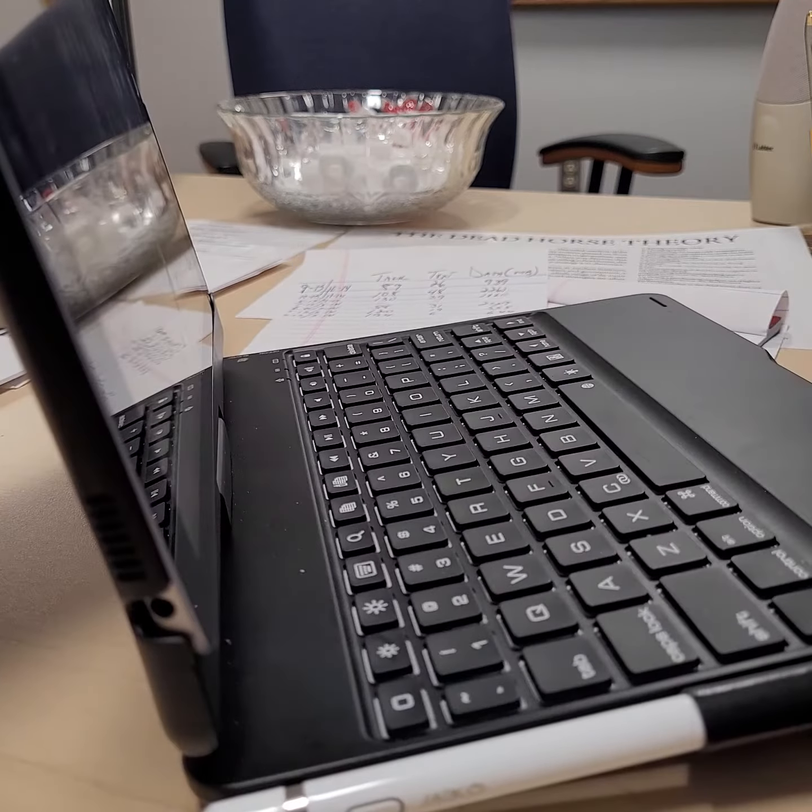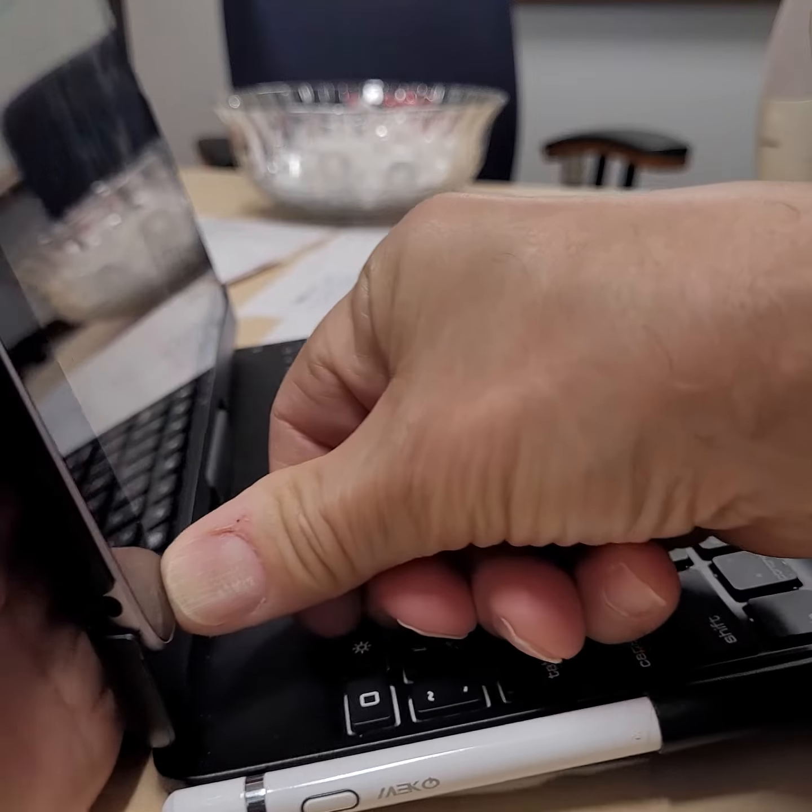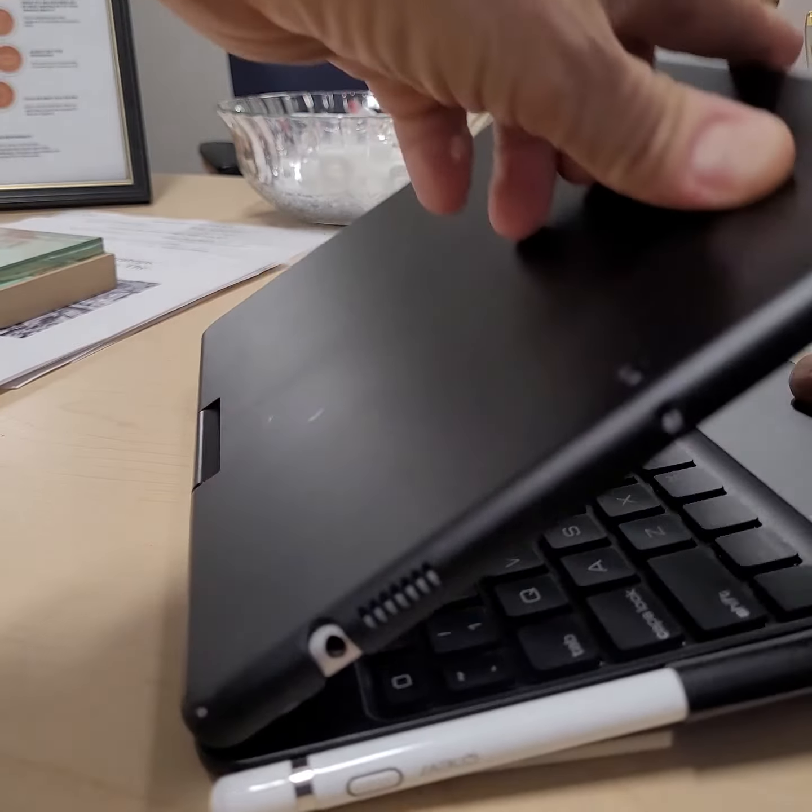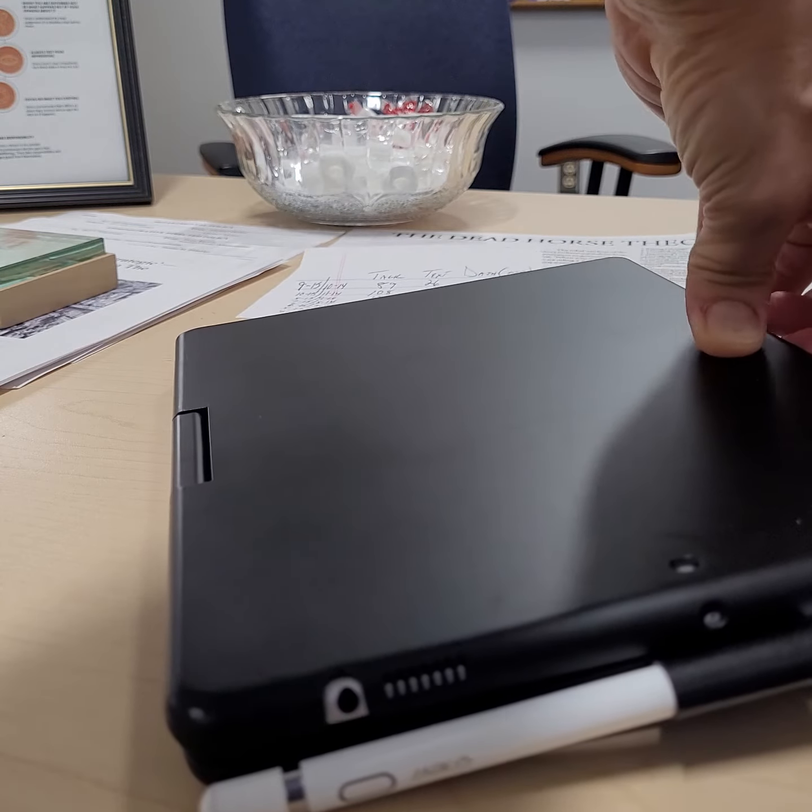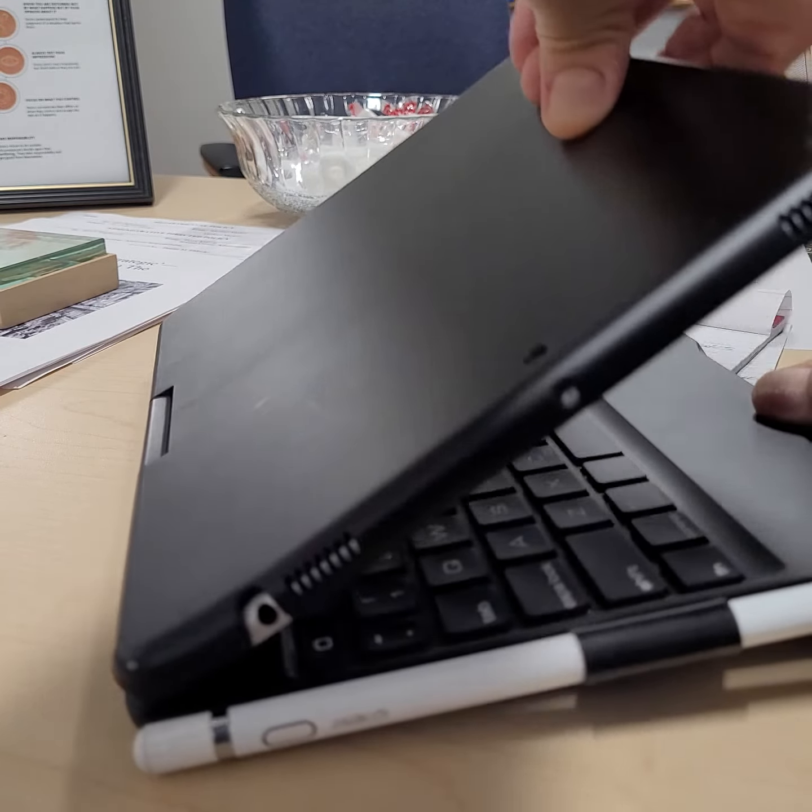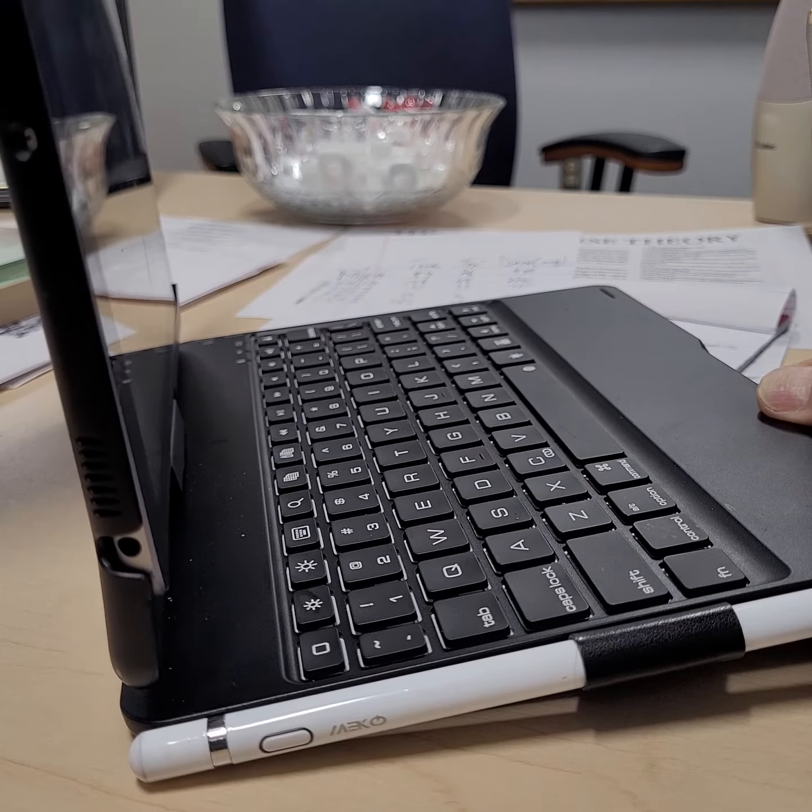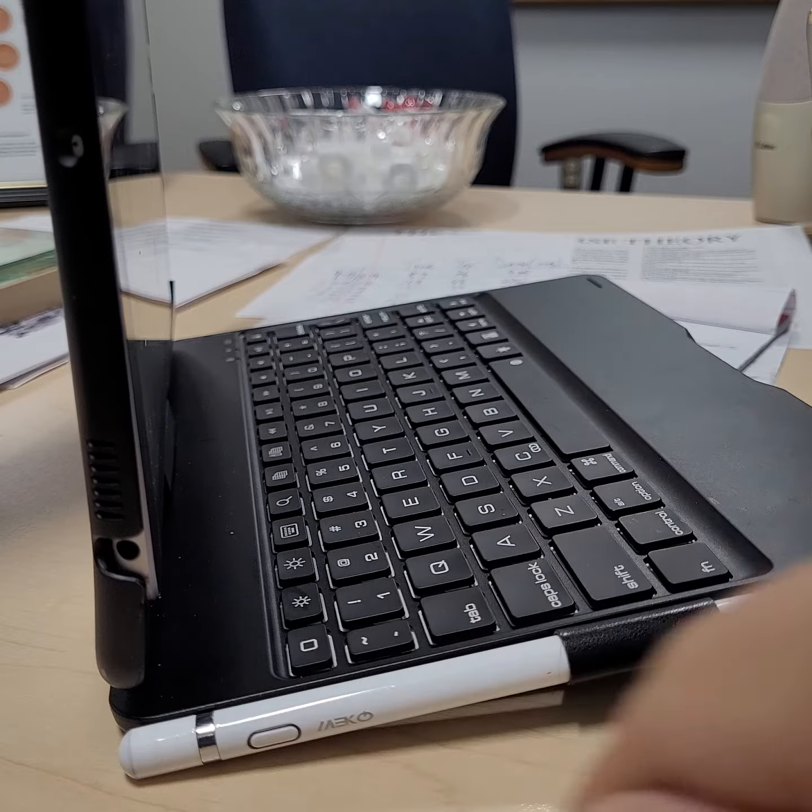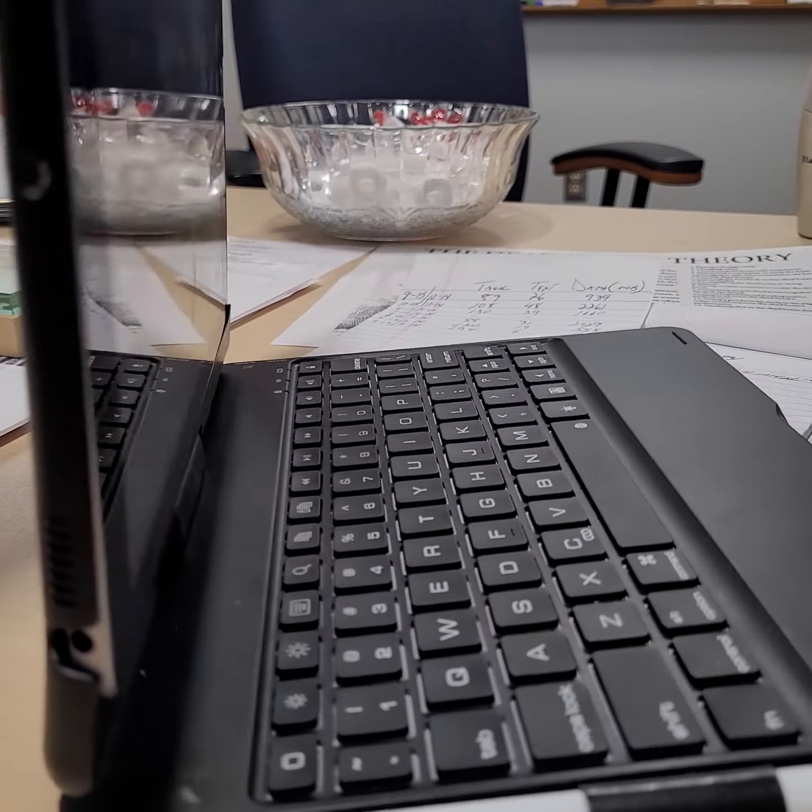One last look, there you go. So, snap it back in, close the case, open the case, and you can see that the iPad has popped back out.